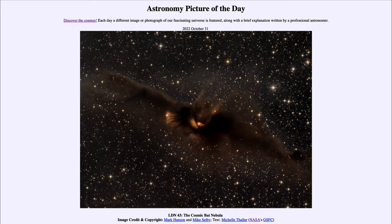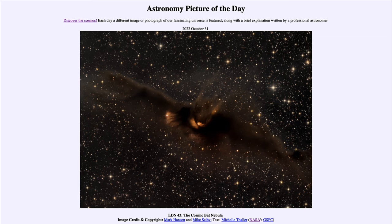No matter where you look in towards that nebula, you see a dust particle — similar to being in the middle of a forest where no matter what direction you look, your eye will meet a tree trunk. So you can't see out of it until you get close to the edge, and that's quite similar to what we see here.